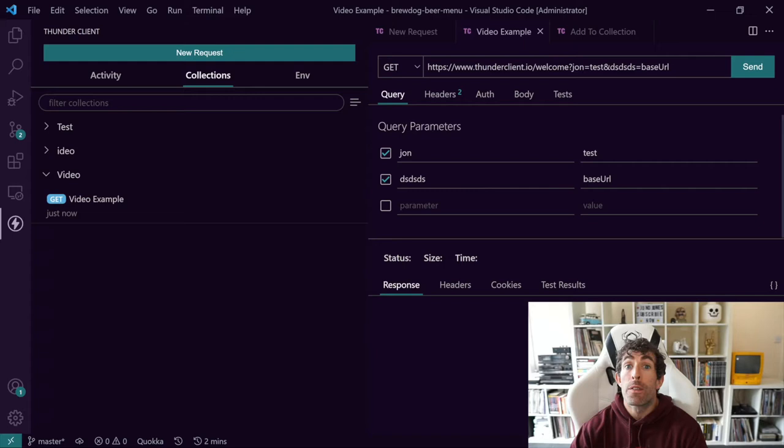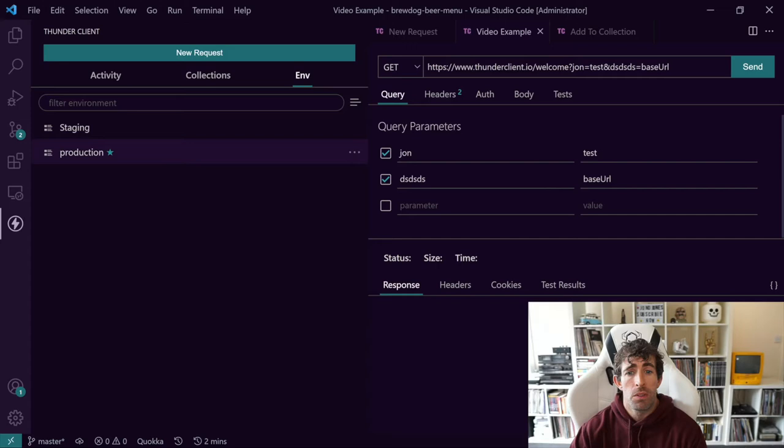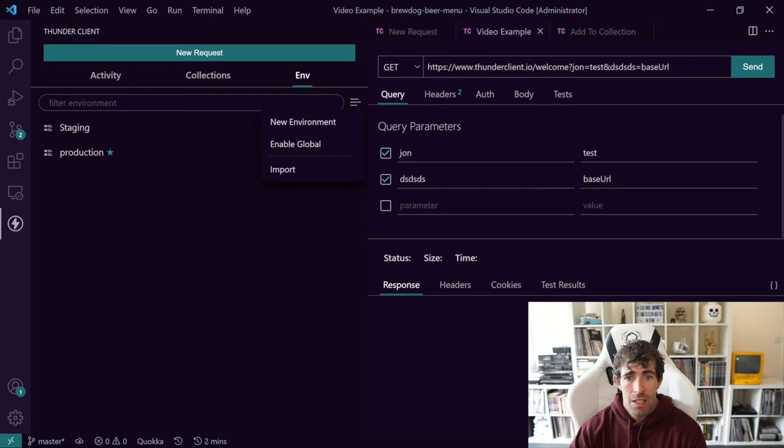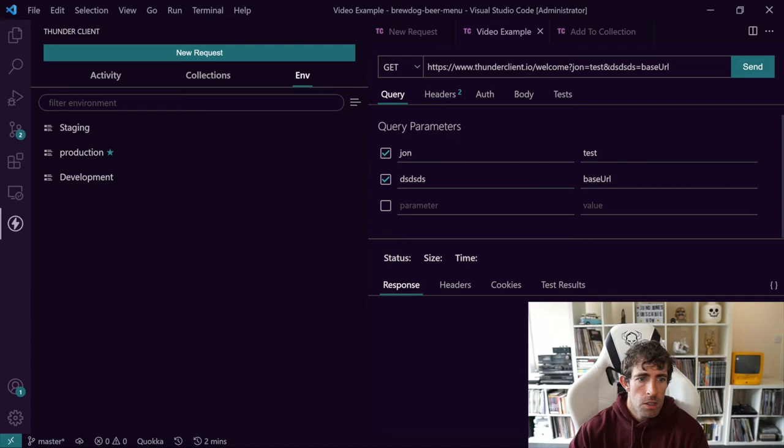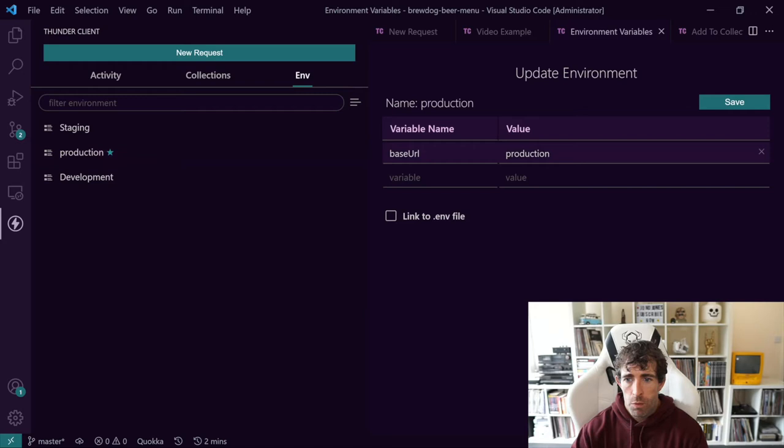Now, I also mentioned you can use environment variables. This is really handy. So clicking on environment variables, you can see that I've created two already. One called staging, one called production. To create a new environment, you just click on this little three line icon here. And you can see create new environment, call it whatever you want, development. So in here, you can see that I can add in my variables. So let's say base URL. Let's call it development. You can click save. And as you can see, I've got one for production and one for staging.